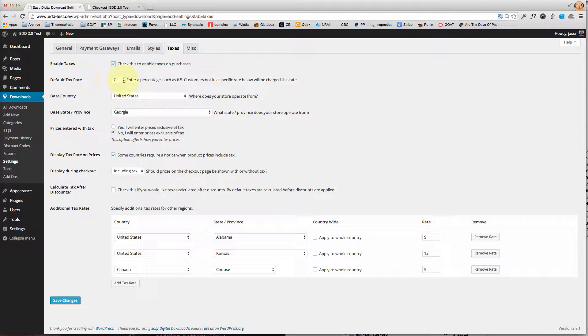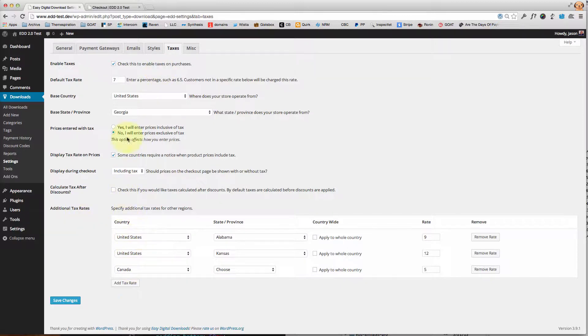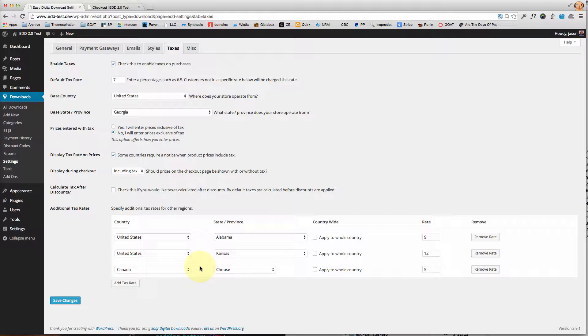Then the default tax rate is going to be overridden if you'd like with these additional tax rates. However, unless they fall into one of these specific cases, everyone else is going to pay the default tax rate.